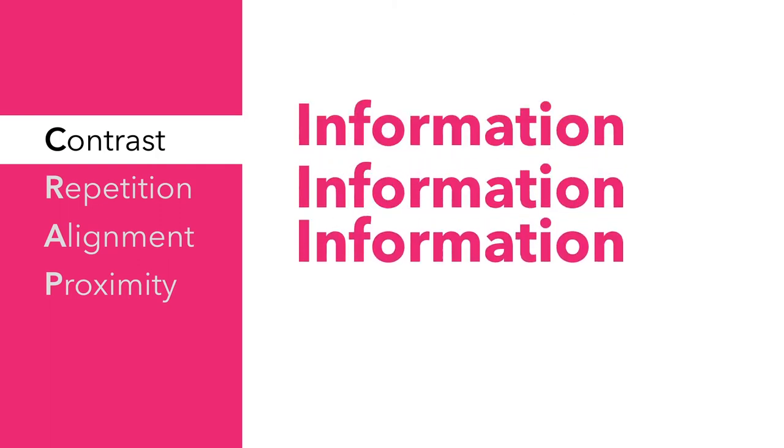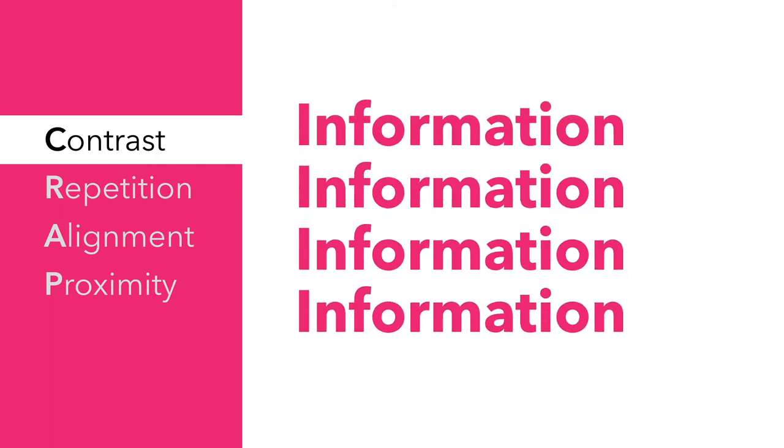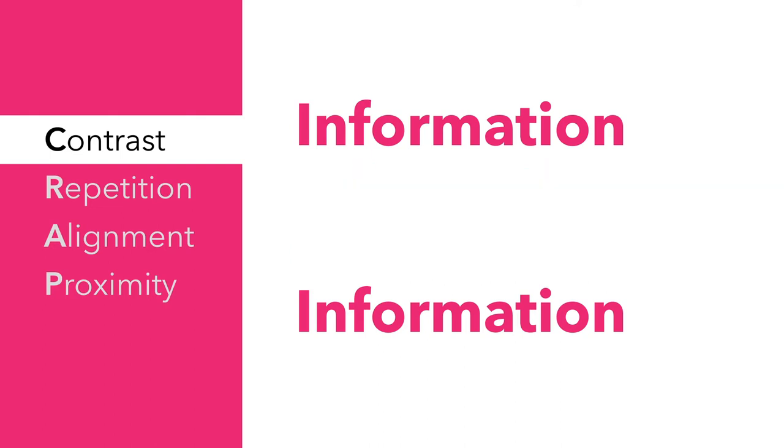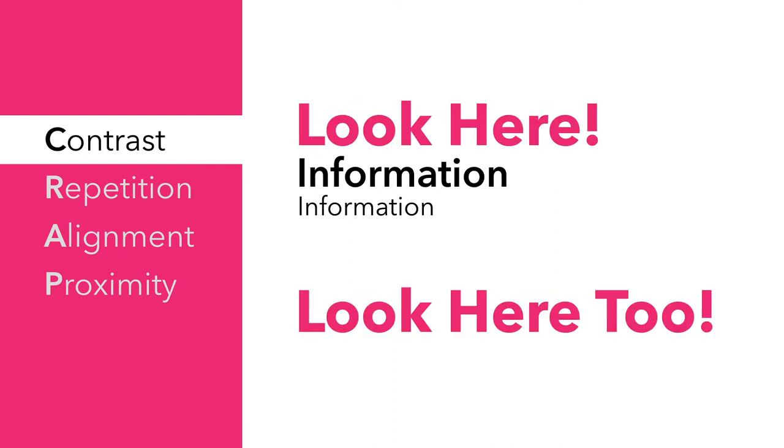Right now, these four pieces of information are not differentiated from each other. But after we make some small adjustments, the information has a clear hierarchy. This leads the eye to prioritize the large pink information over the smaller black information.